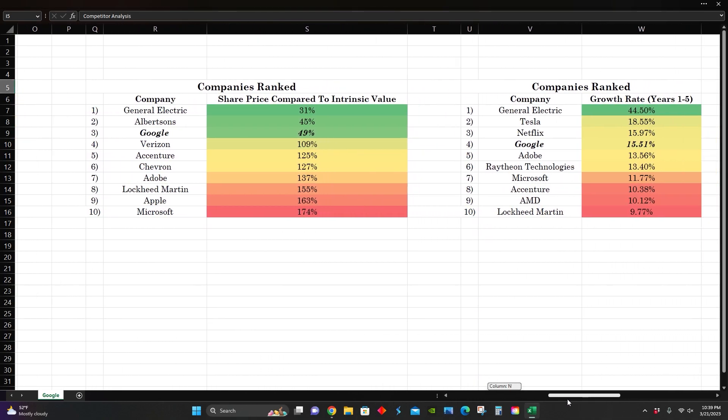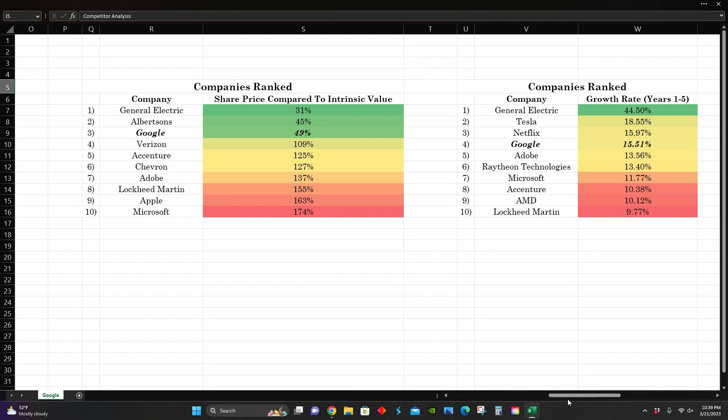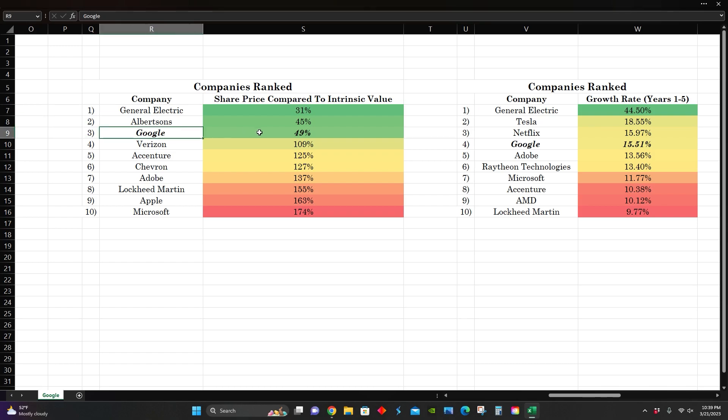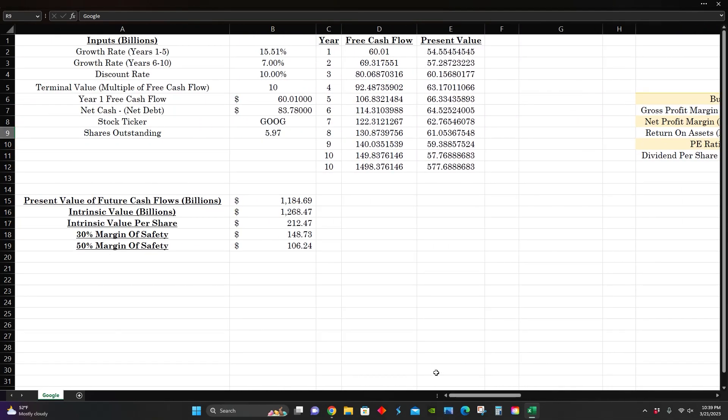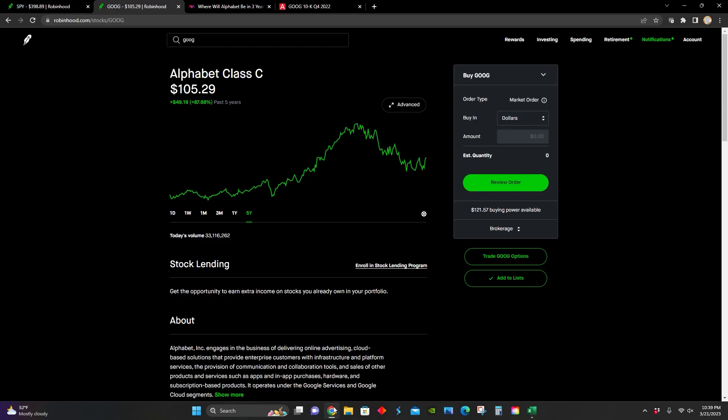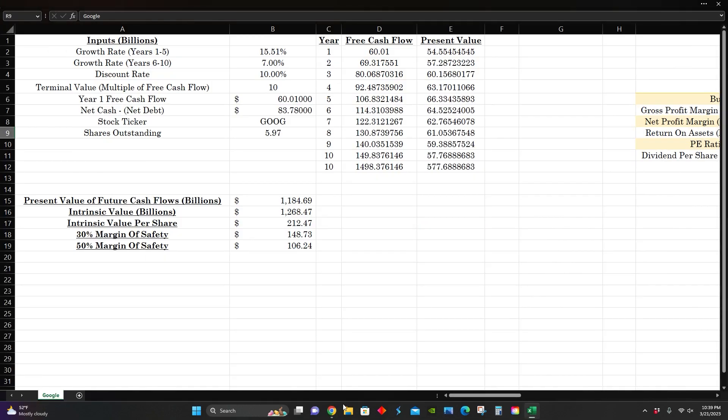To end off the video, I wanted to compare them to some of the companies we've looked at in prior videos. We can see that we finally have another company that is trading below intrinsic value per share. For the longest time, it was just General Electric and Albertsons, but at last, Google has joined the top three list here. They are trading below intrinsic value per share, currently trading at 49% of their estimated intrinsic value, since they're trading at $105 per share, and their intrinsic value per share is $212.